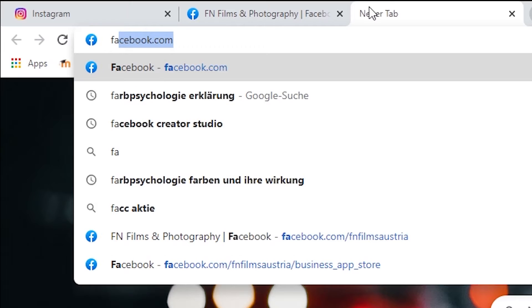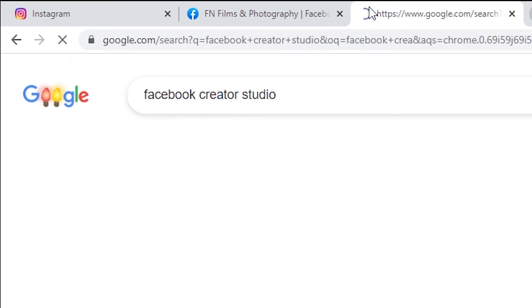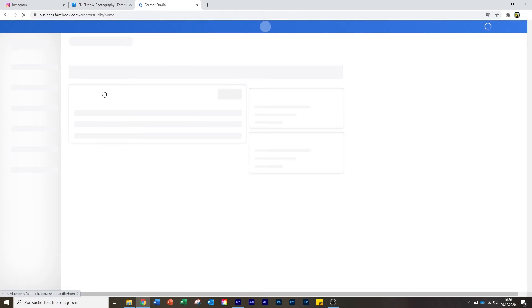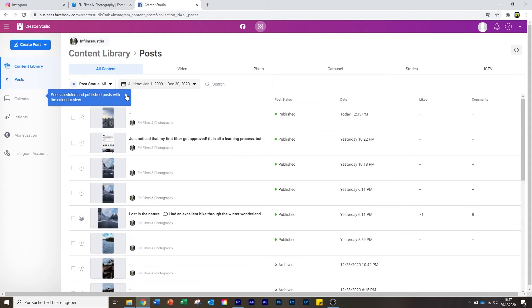The next thing you need to do is just type 'Facebook Creator Studio' into your browser. As you can see, the first result is www.facebook.com/creatorstudio — you click on it. And here you can see the inside of your Facebook account. In my case there's not really anything as it's two days old. But up here you can see the Instagram icon — and there we go. That's what we want.